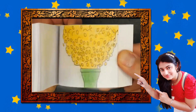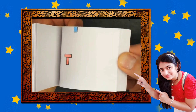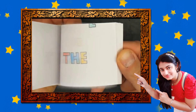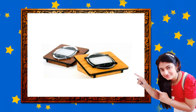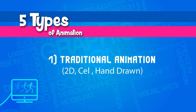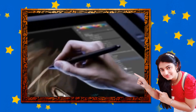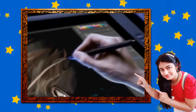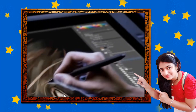In traditional animation, the animator draws images on a transparent piece of paper fitted on a pack, using colored pencils. Today, traditional animation can be done on a computer using a tablet and does not require actual photography of individual frames.